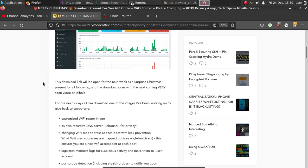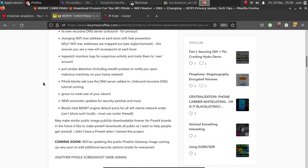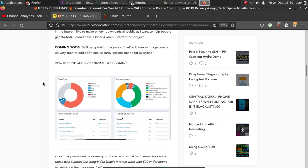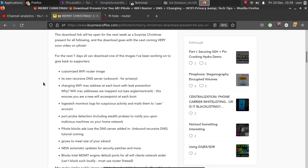So let me tell you about the image first. This Christmas present image comes with a customized router image, its own recursive DNS server, which is called Unbound, helps increase your privacy as well.